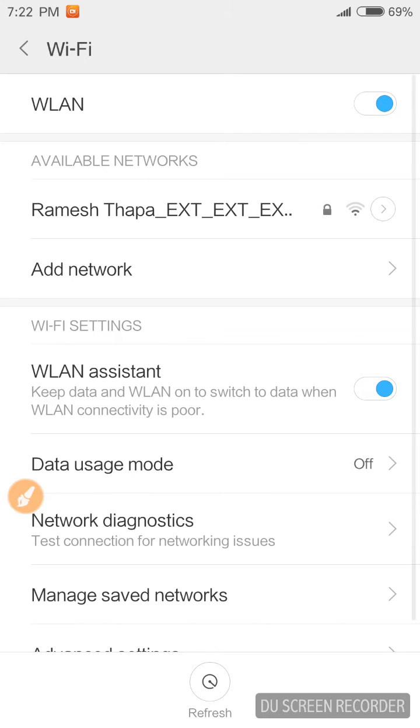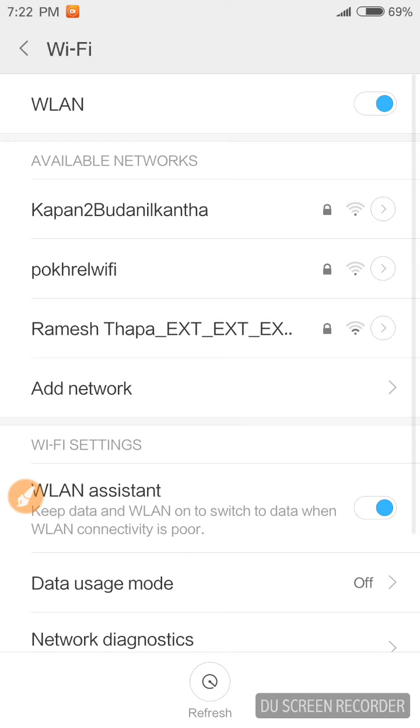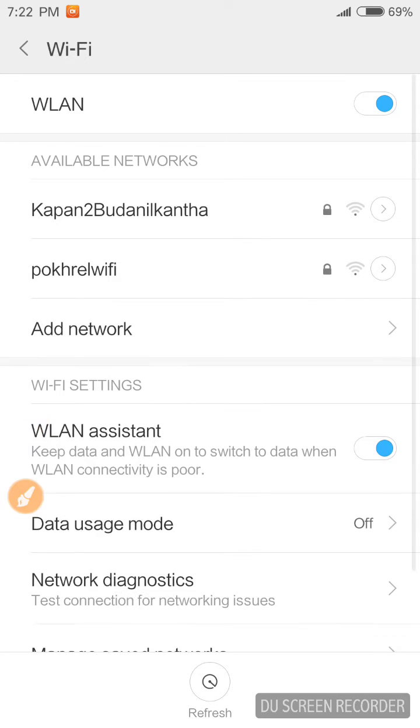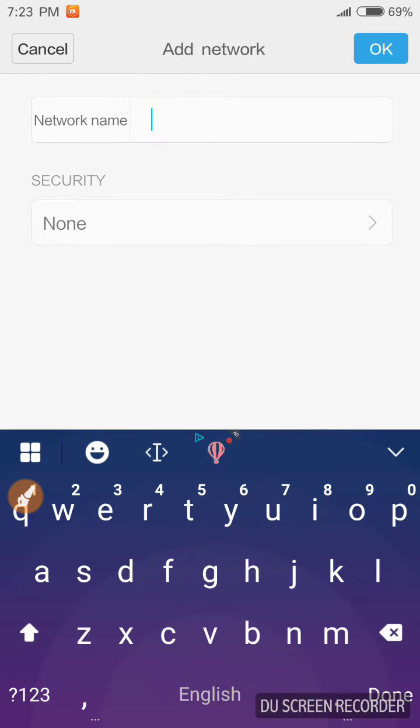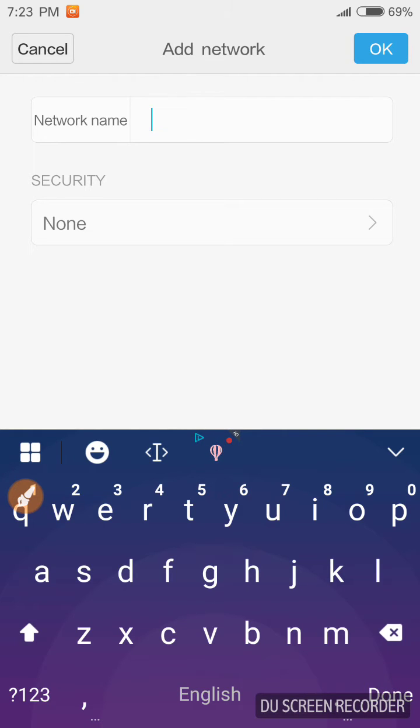And now I'm going to connect with that hidden Wi-Fi. For that, go to and click on add network and type the name of Wi-Fi. And this is case sensitive, so you have to type exactly the same as what you have configured on your router.